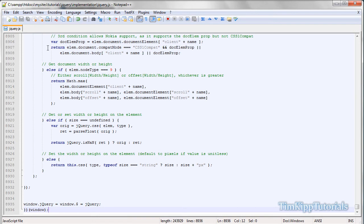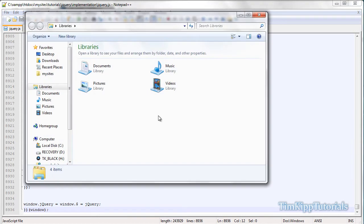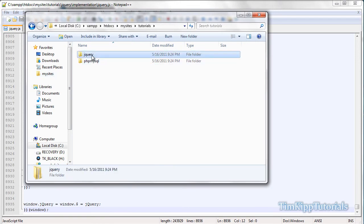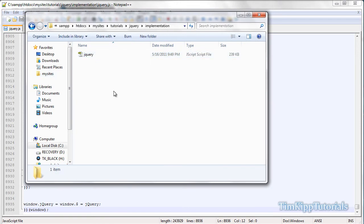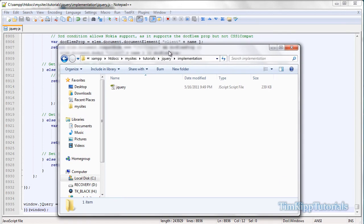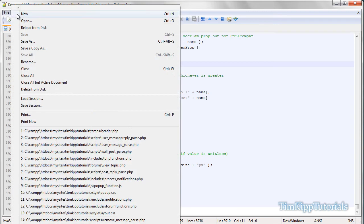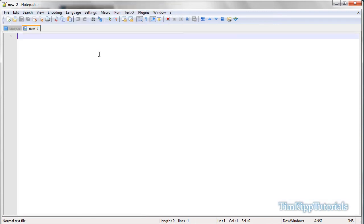Now that we have that saved, let me just show you the file structure. Go to my jQuery implementation folder — all we have is our jQuery file right here, nothing else. So back over here in Notepad++, we're going to create a new file by hitting Ctrl-N, or just going up to File, New. And we're just going to create a simple HTML document.